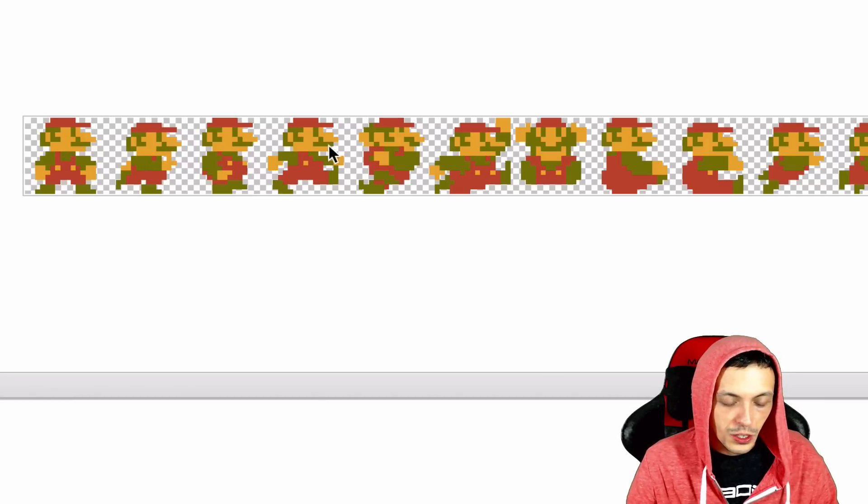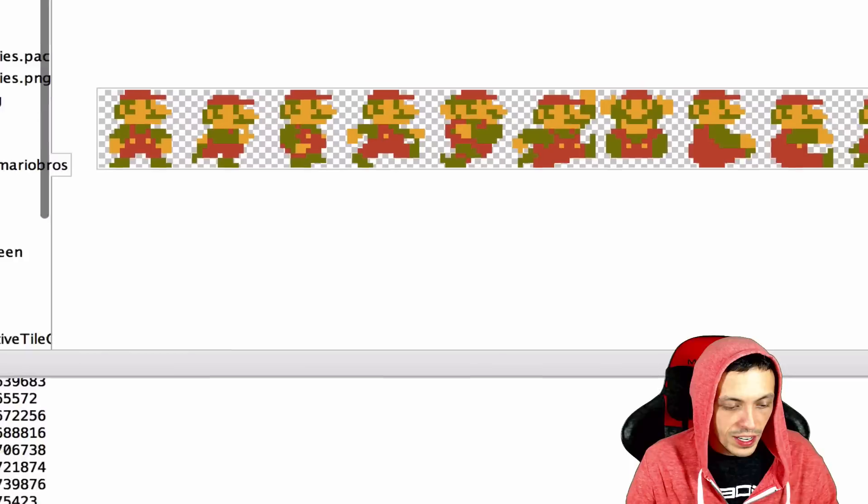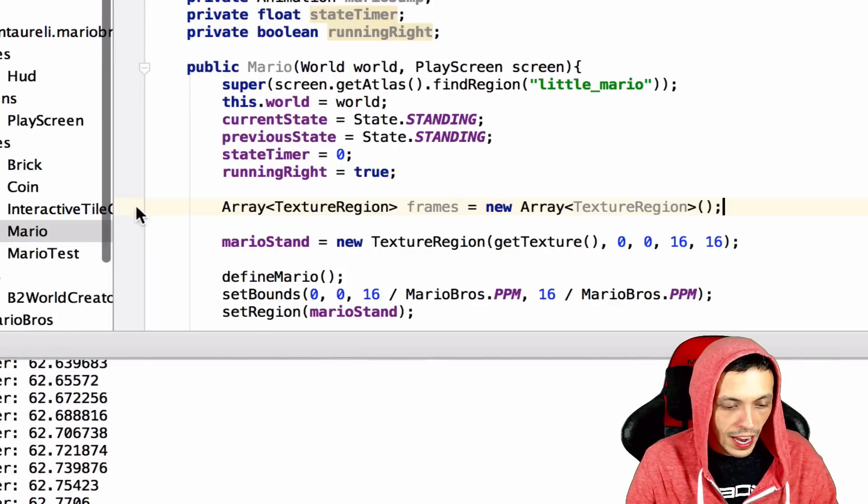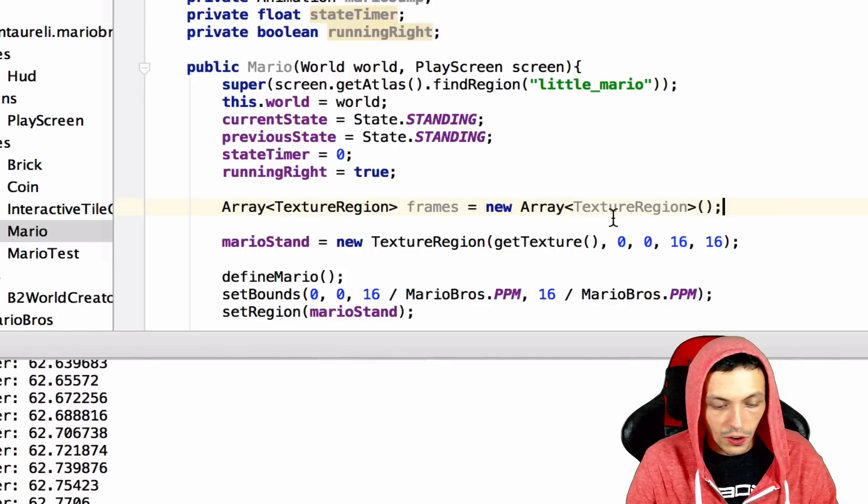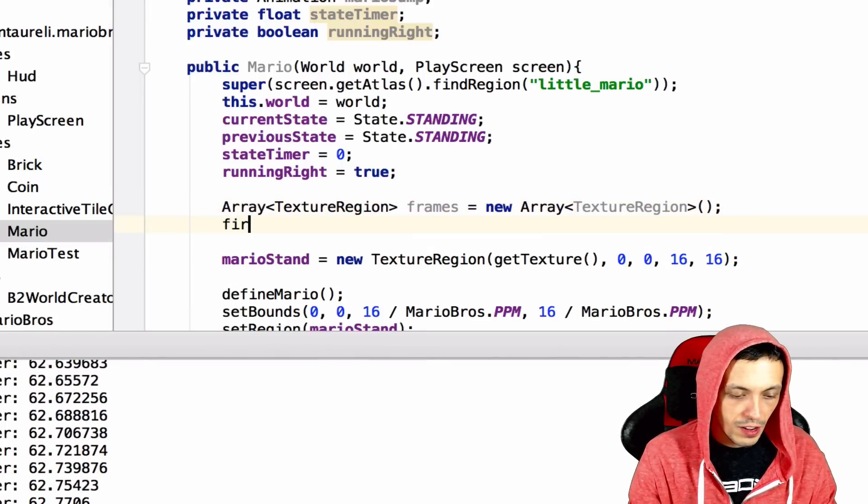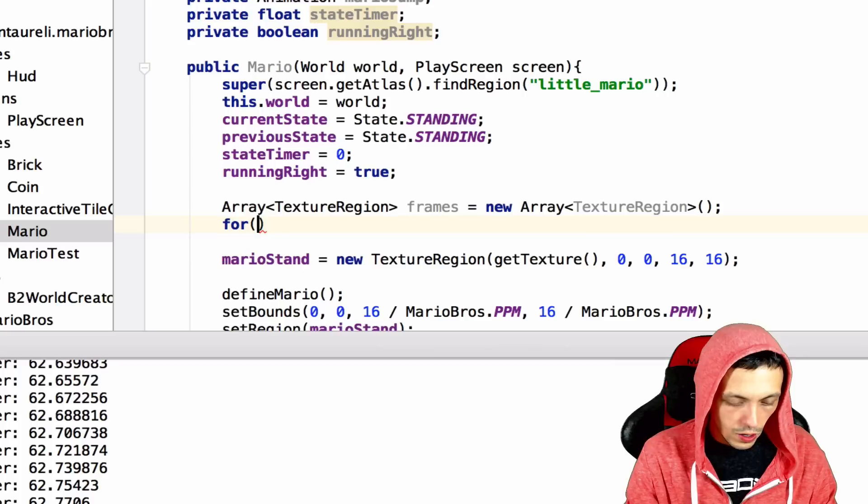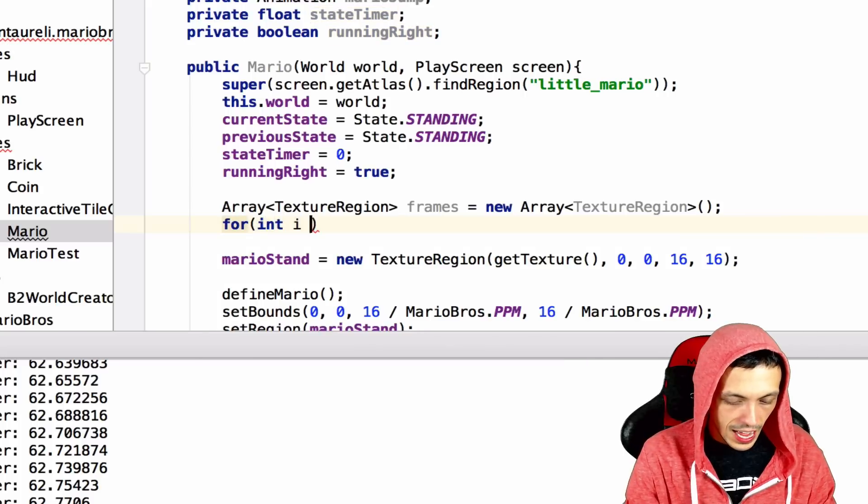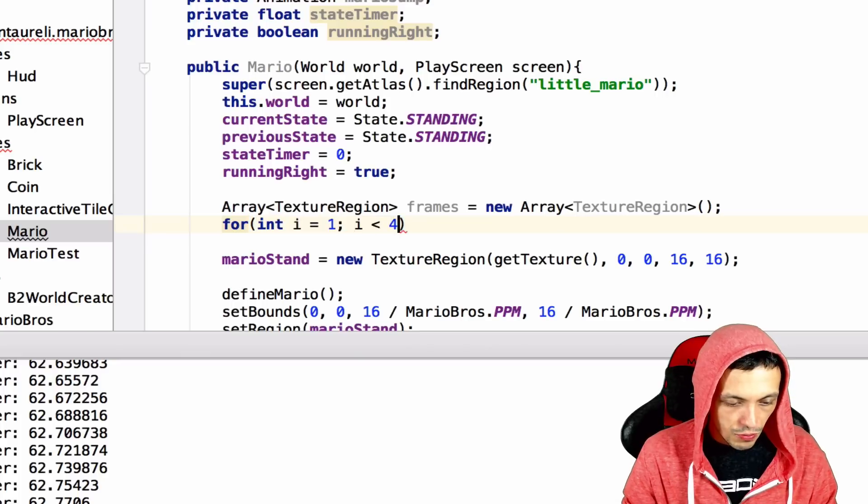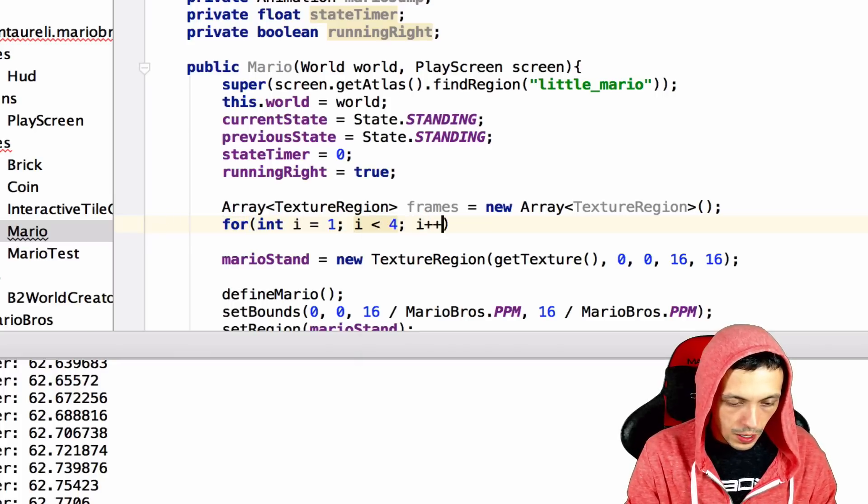So we see that the animation for the run is image one, two, and three. Remember it starts at zero index. So image one, two, and three. So in order to get that into our animation or our frames here, let's create a for loop. For int i equals one, i is less than four, i plus plus.